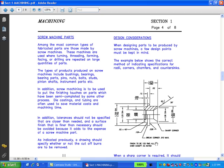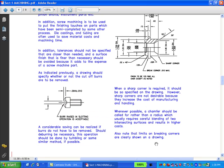Instrument parts, etc. In addition, screw machining is used to put the finishing touches on parts which have been semi-completed by some other process. Die castings and tubing are often used to save material costs and machining time. Tolerances should not be specified closer than needed, and a surface finish finer than necessary should be avoided, as it adds to the expense of a screw machine part. A drawing should specify whether or not cutoff burrs are to be removed. A considerable saving can be realized if burrs do not have to be removed. Should deburring be necessary, this operation should be done by tumbling or some similar method if possible.